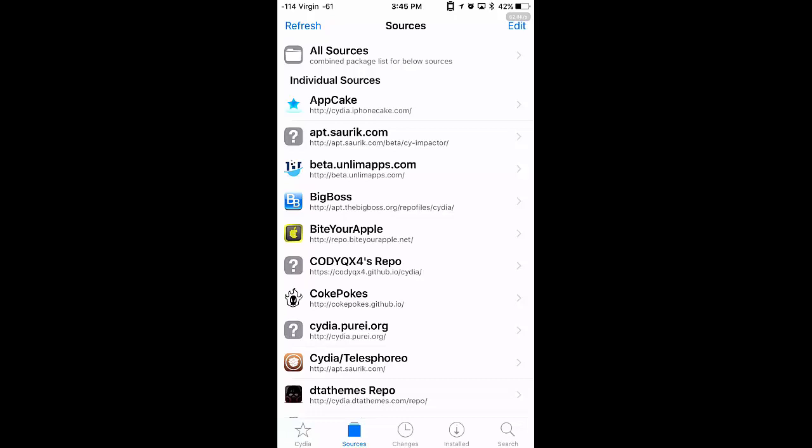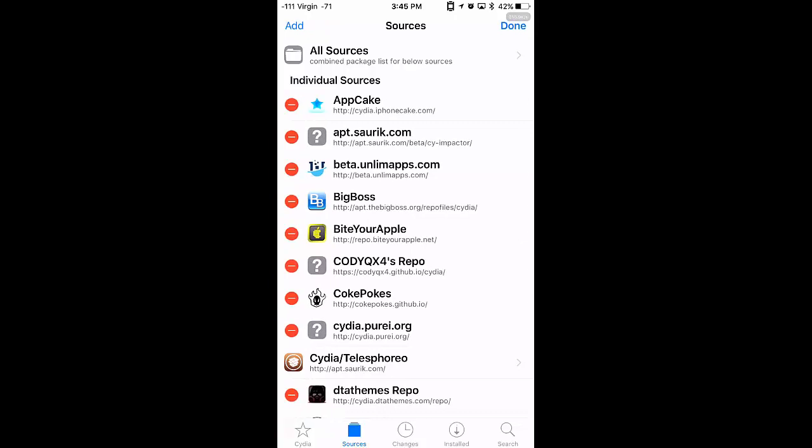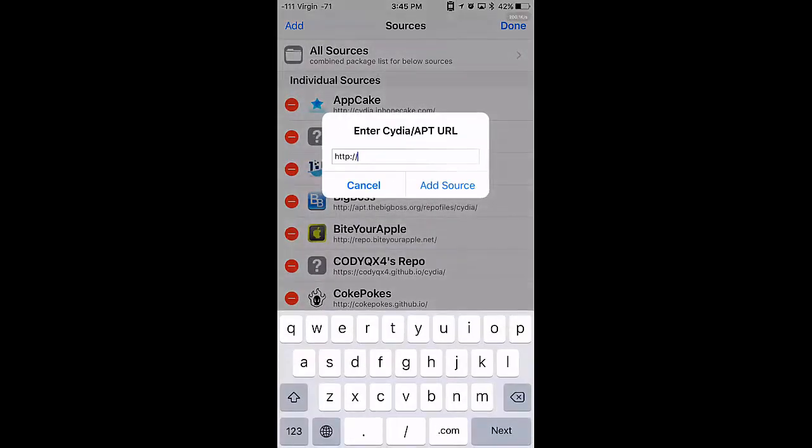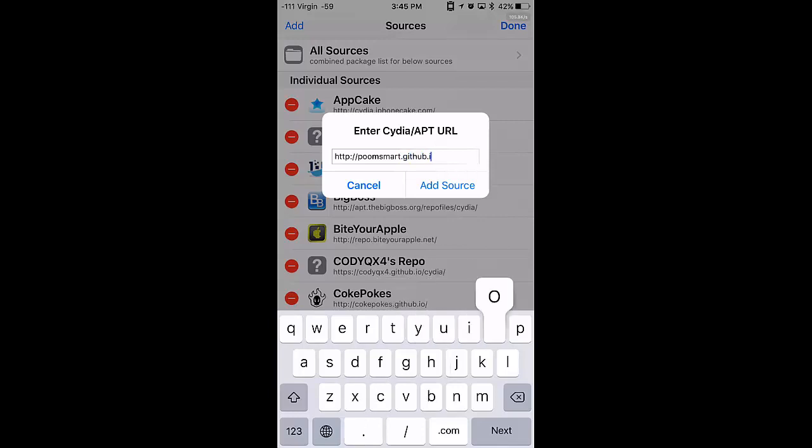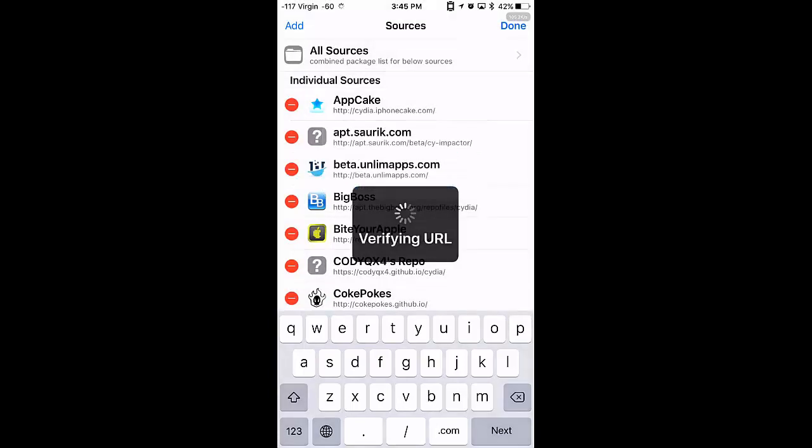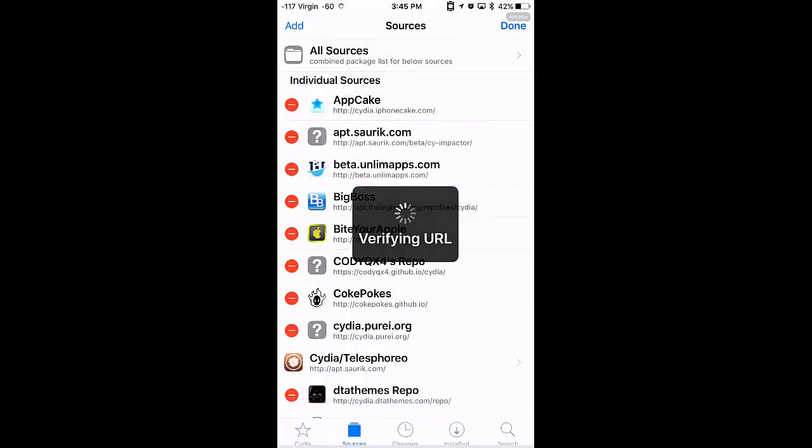To start off we're going to need to add a couple of sources. You want to click edit, add. You want to type in both of these, it'll be in the description, or you can just pause the video at any moment. So pretty much these have the packages that we need. By adding these we can download custom packages.